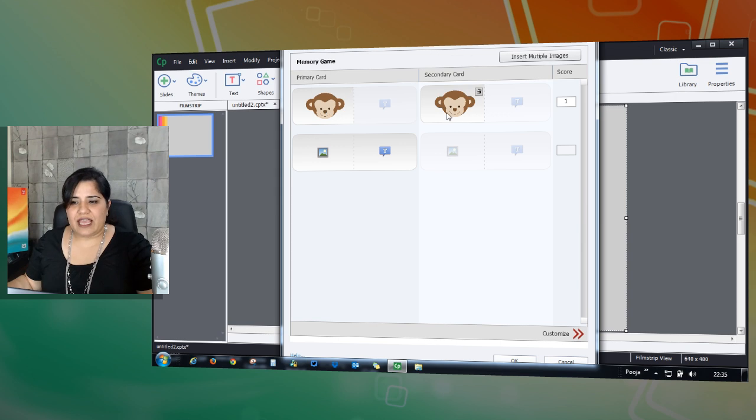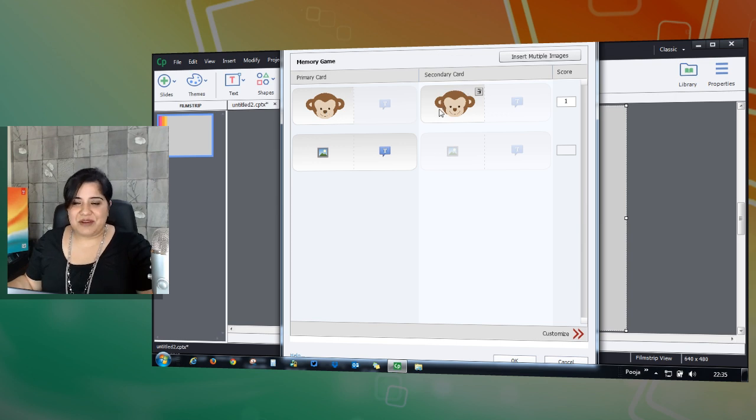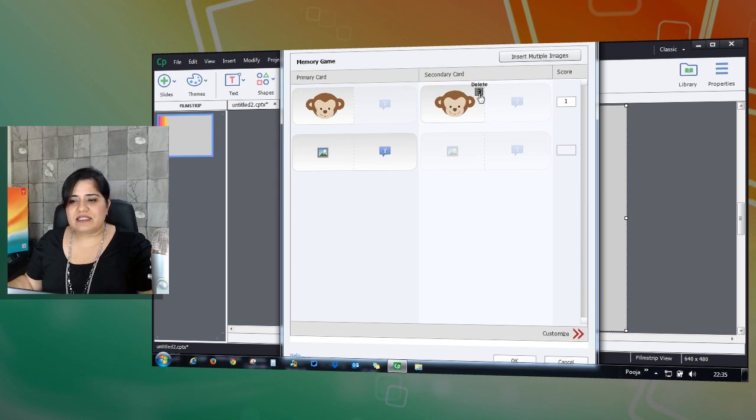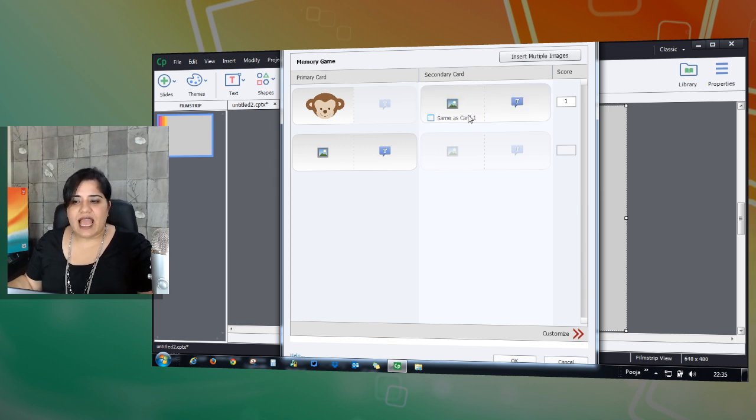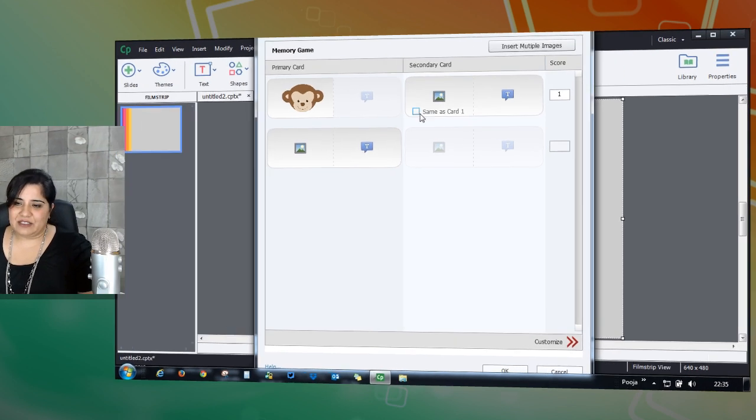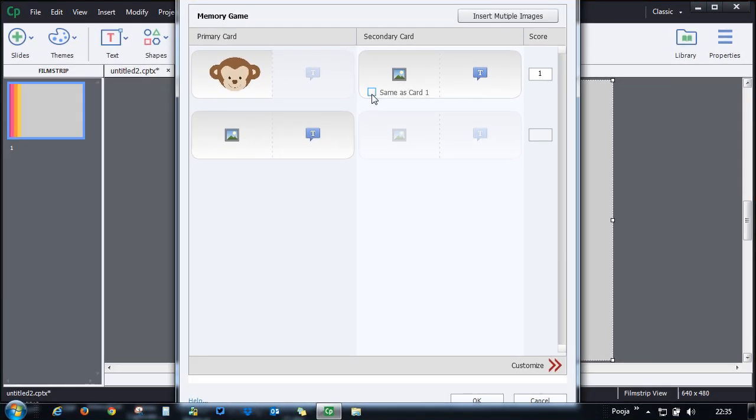Usually in a memory game you'll be matching the same image, but if you have to use a different image simply click the delete button and you can either match it with an image or add some text. Let me just quickly use the same card and then you can add other images.